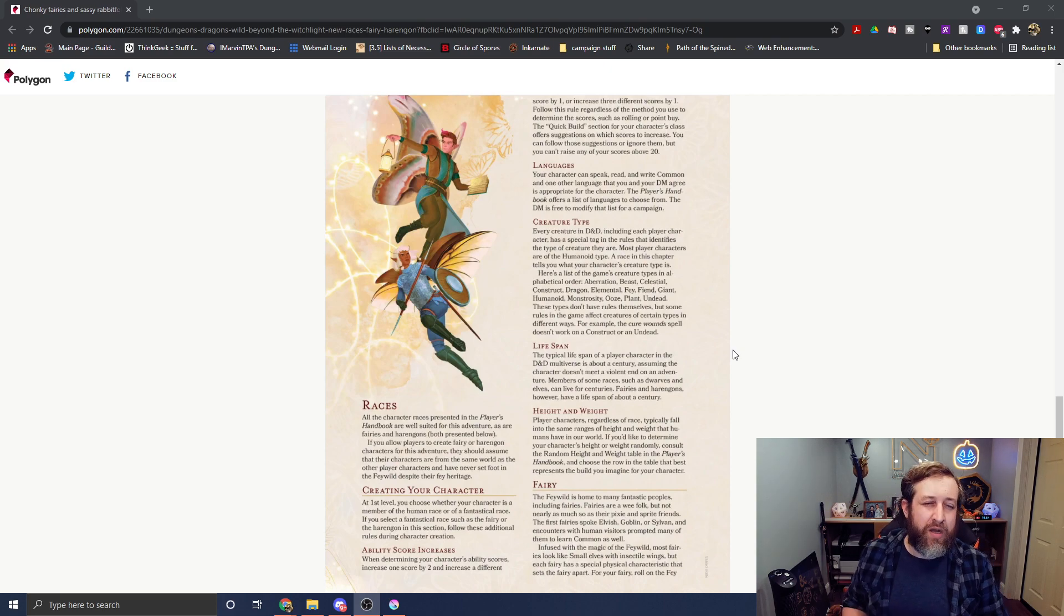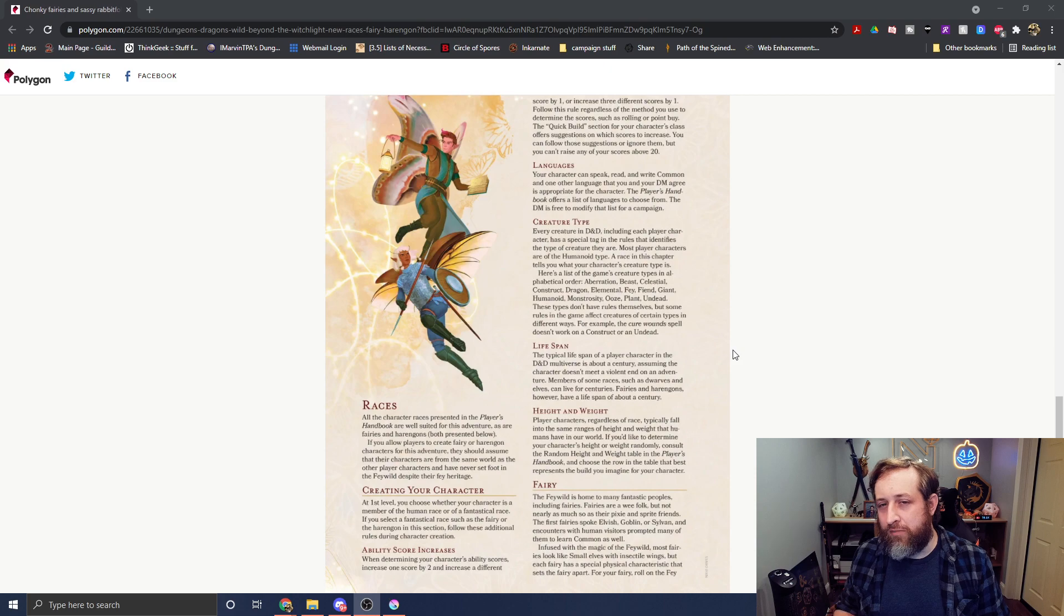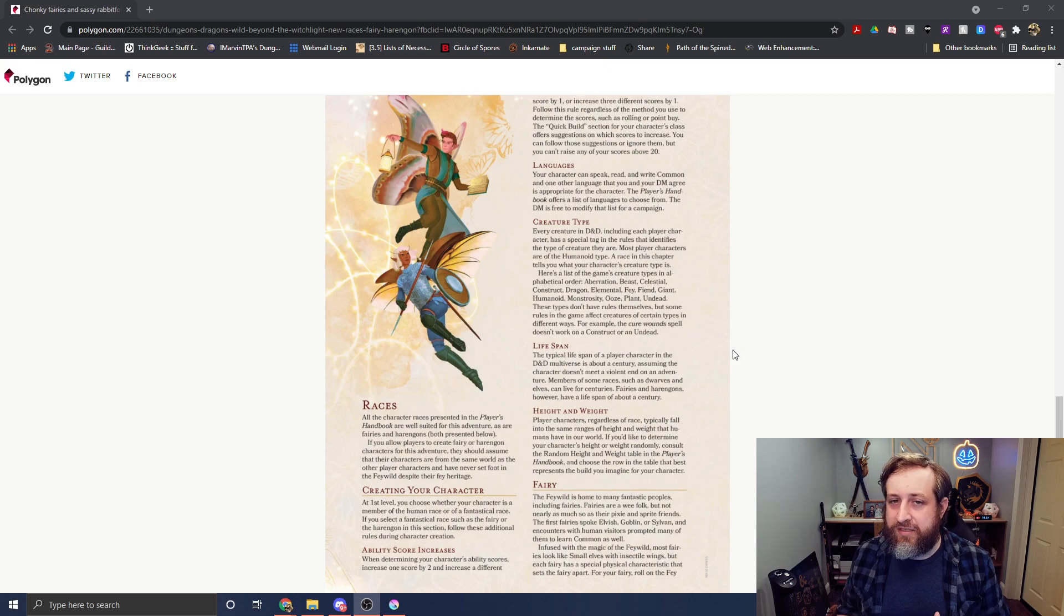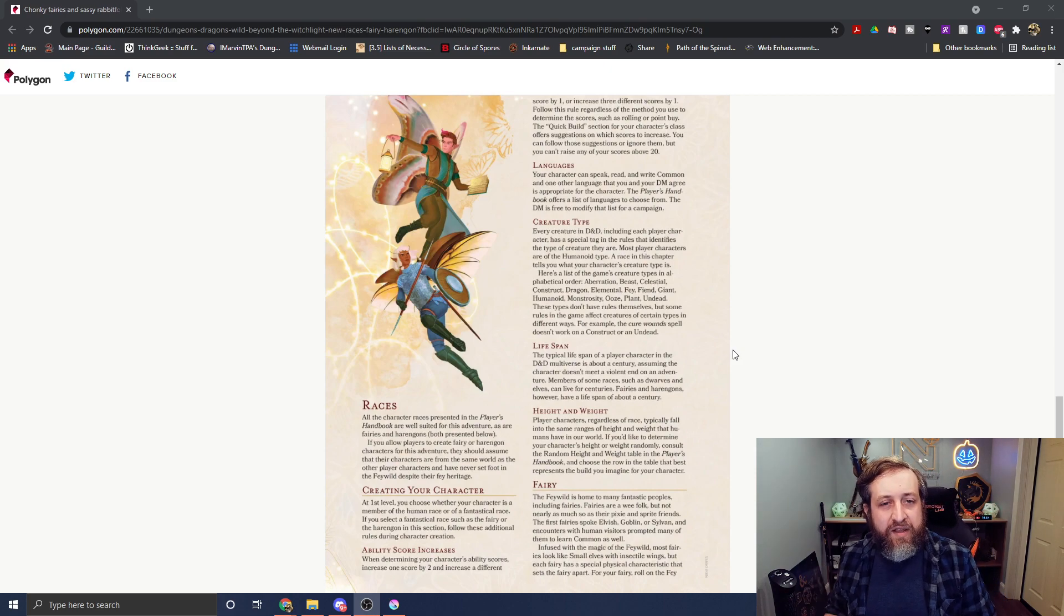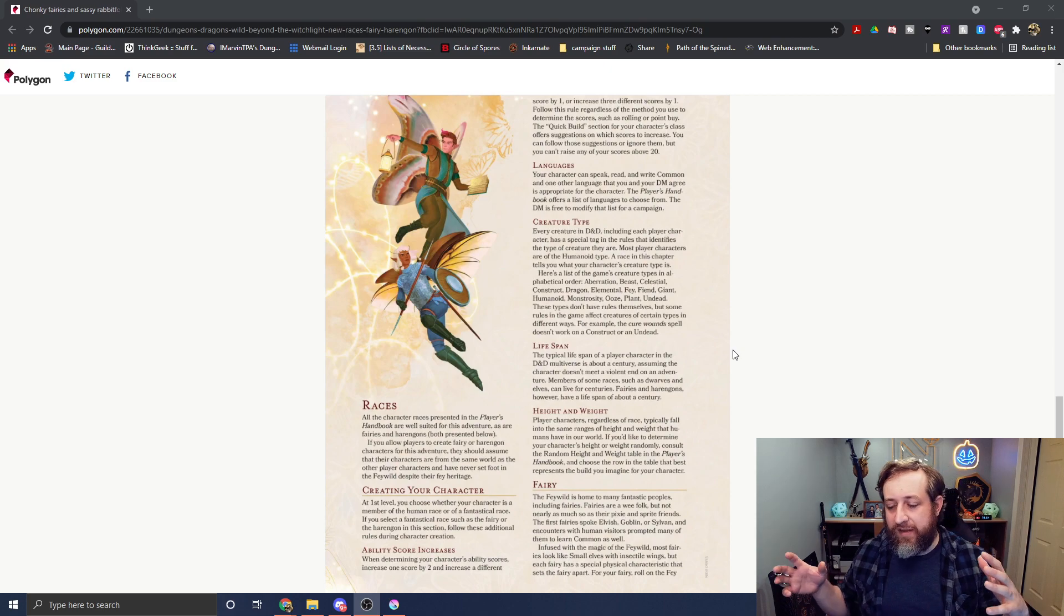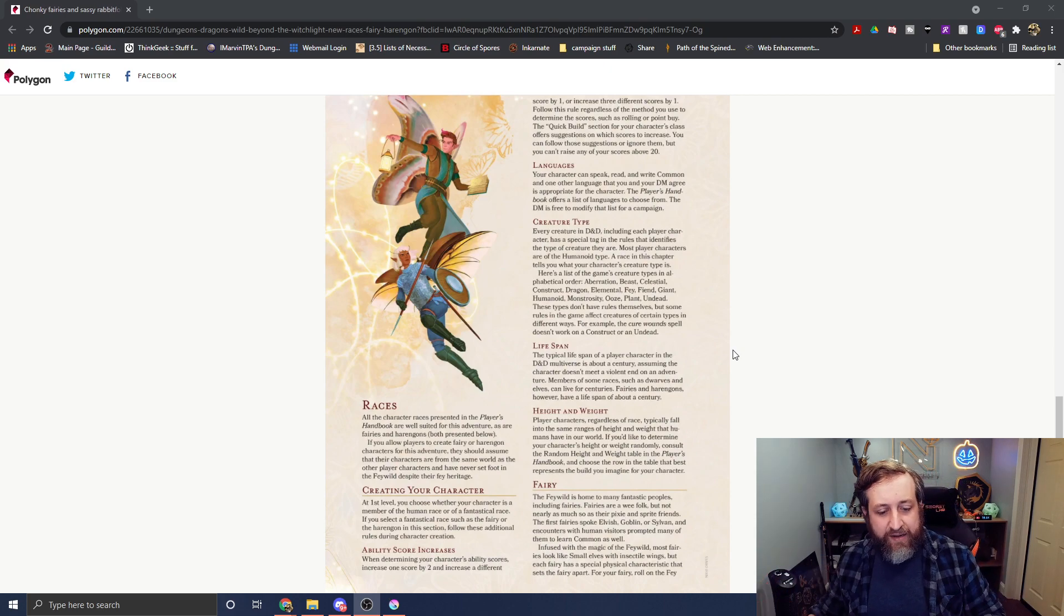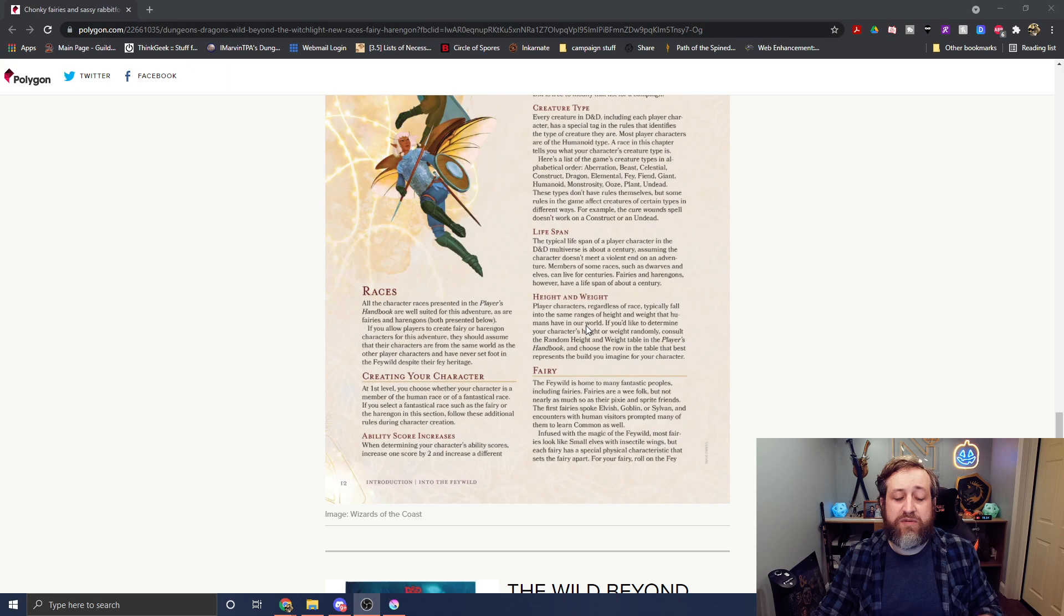They probably should have changed that to Charm Humanoid and Dominate Humanoid. It doesn't roll off the tongue as well, and there are classic names from previous D&D things, but that would help that a lot. And then we have Lifespan.